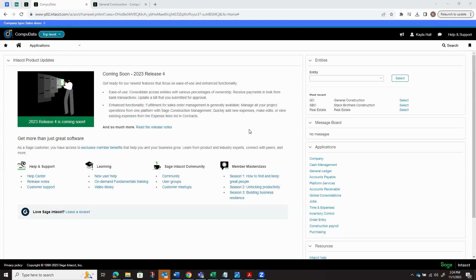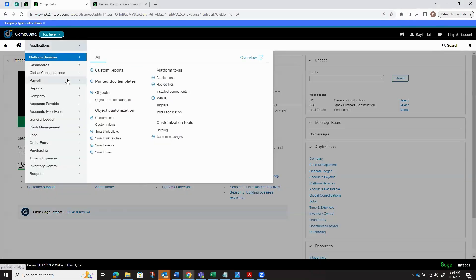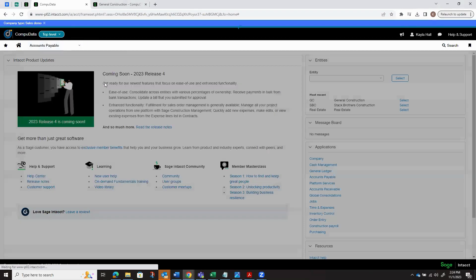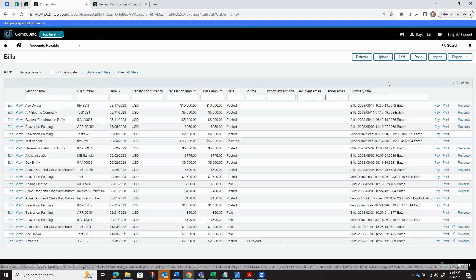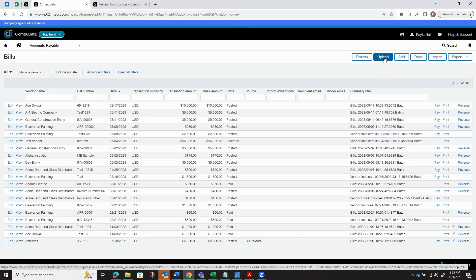Hello, this is Kayla Hall, and today I'm going to be talking about AP Automation. So if we go into our Accounts Payable module, once we've enabled our AP Automation, we'll now have the option for this Upload button here.